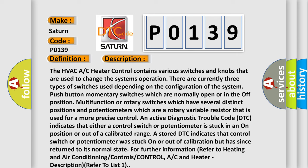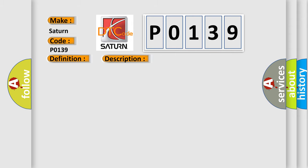The airbag reset website for further information: refer to heating and air conditioning controls/control AC and heater description, refer to list 1. This diagnostic error occurs most often in these cases: A/C heater control.